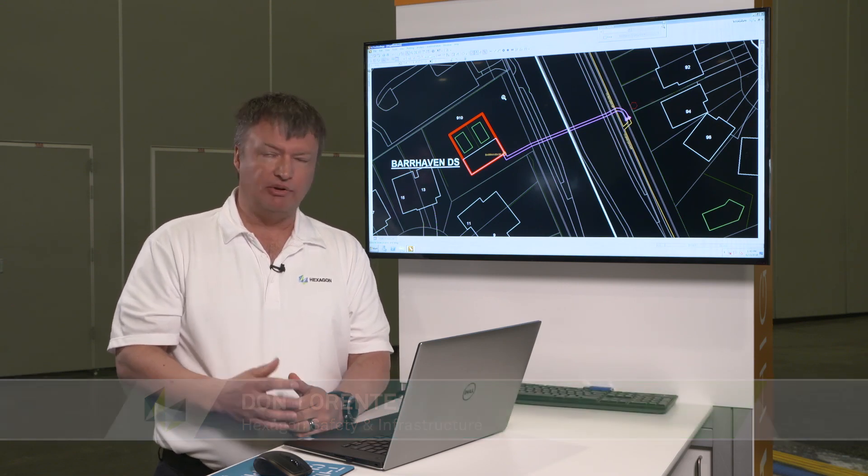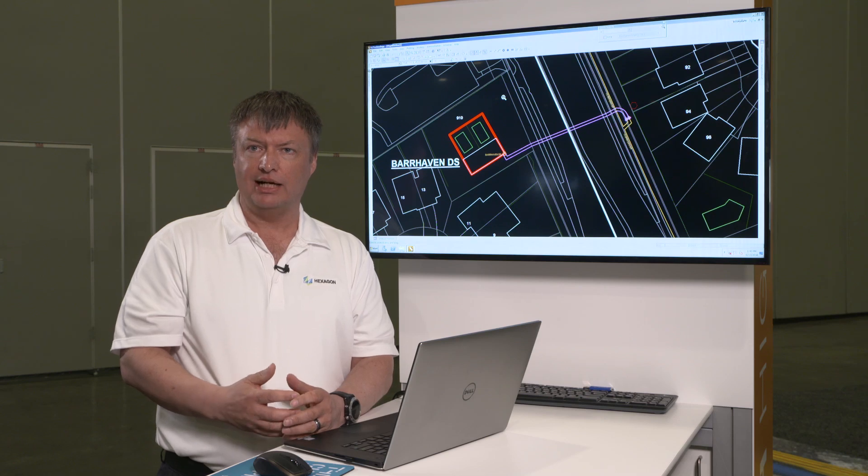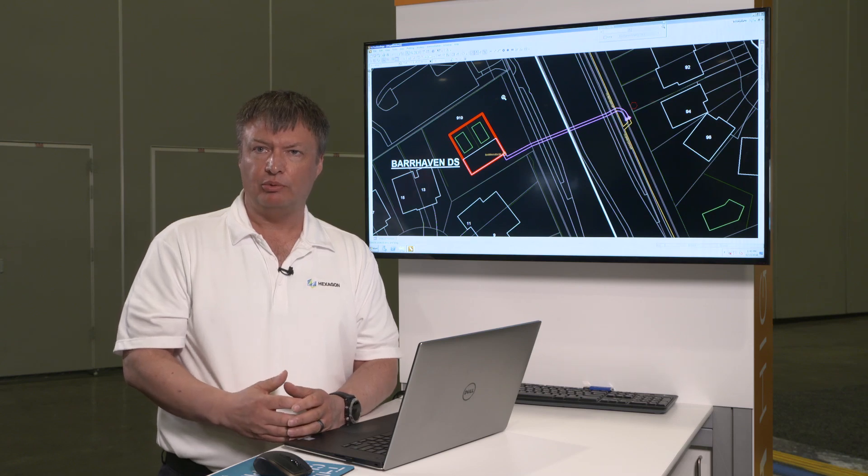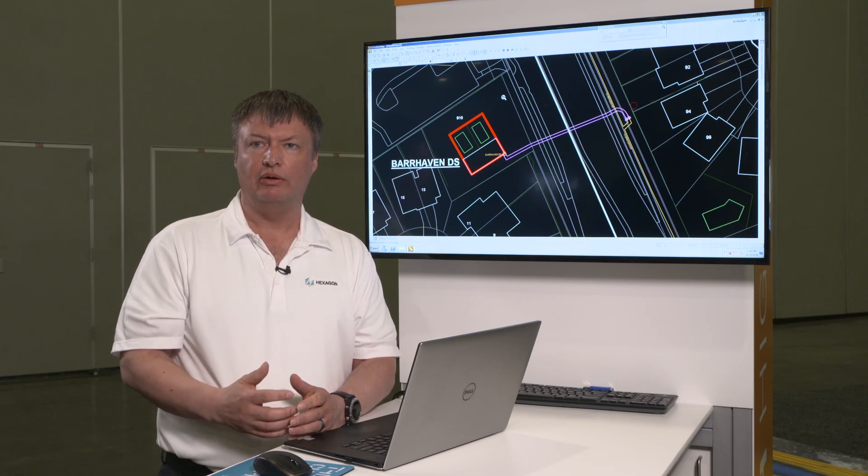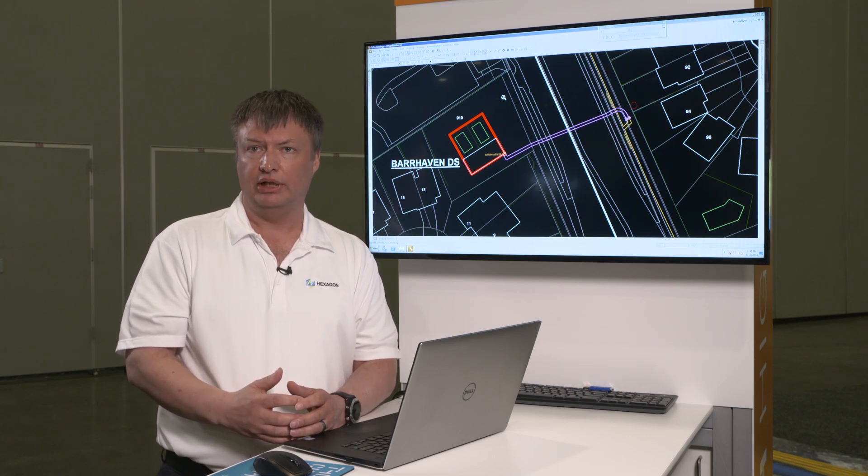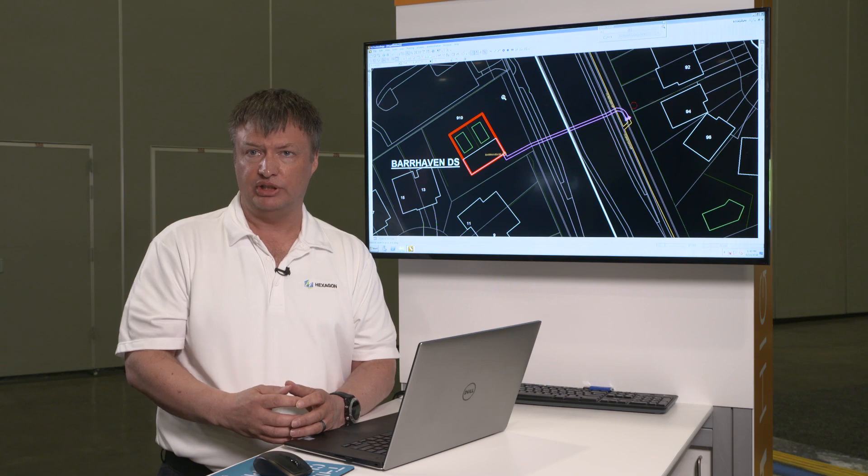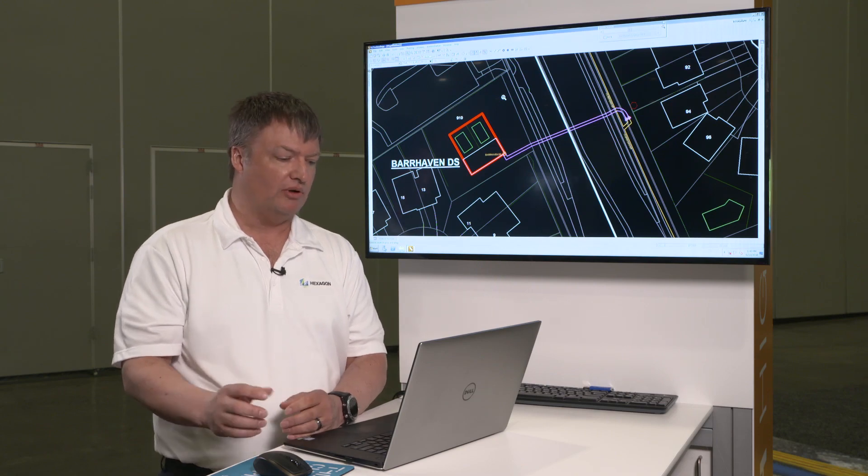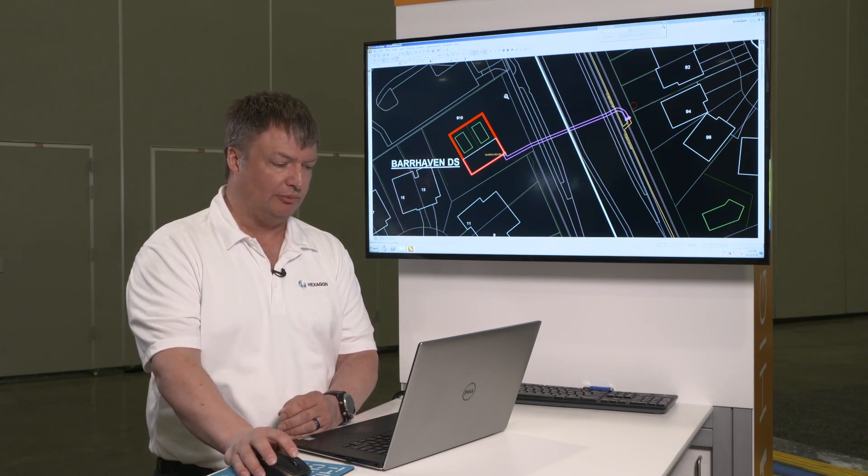So before I get into what exactly is Fiber Optic Works, let's talk about how they used to model fiber in traditional G-Technology before Fiber Optic Works came around.